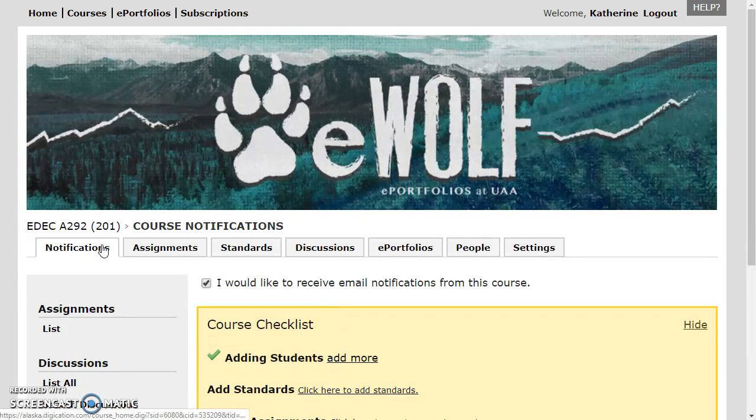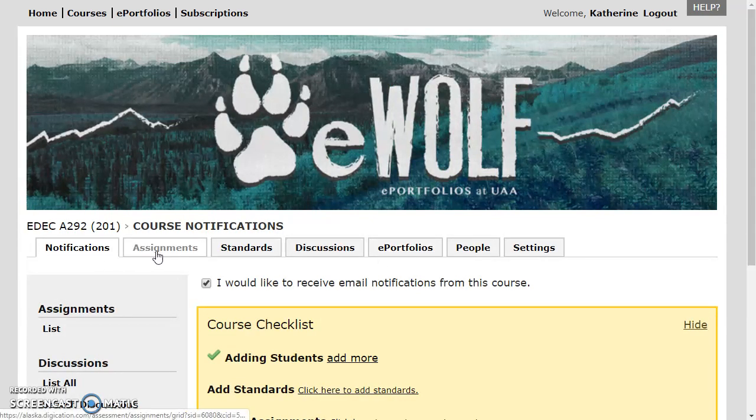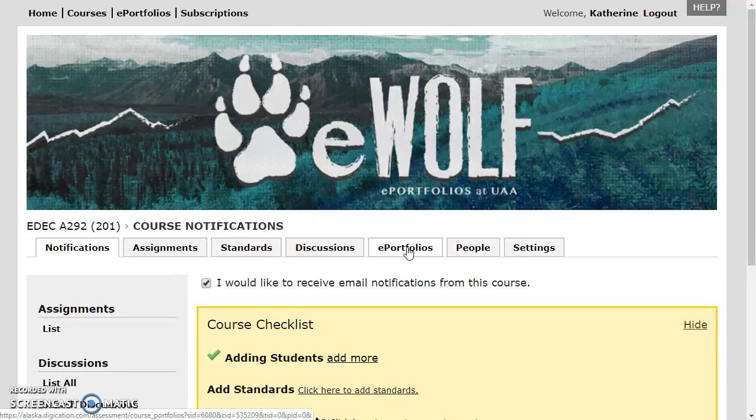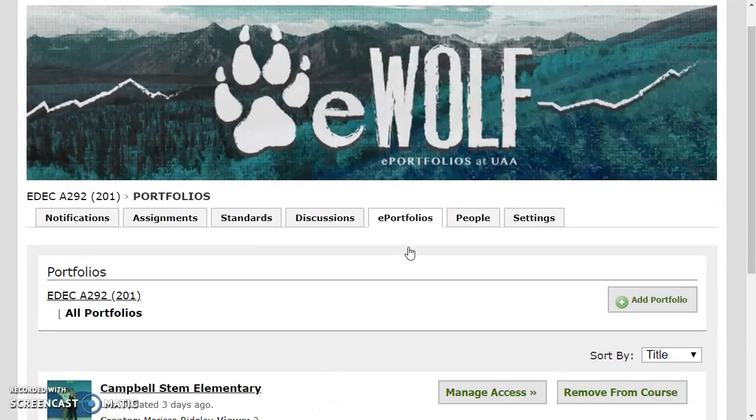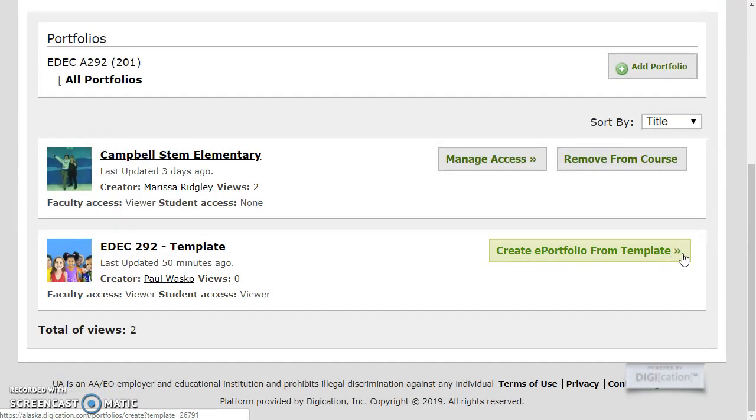Then in the middle of the screen you'll see a number of different tabs, starting with notifications, etc. Find the ePortfolios tab partway across, click ePortfolios, and you'll see that one of them says Create ePortfolio from template.